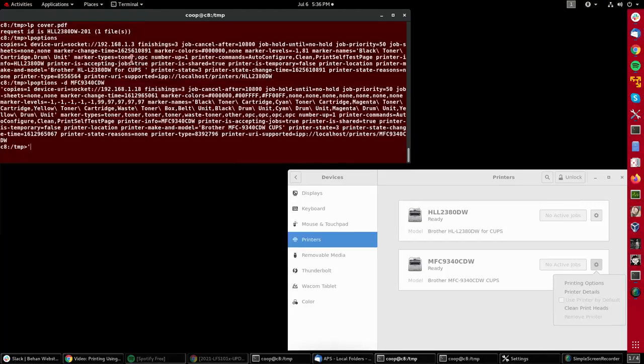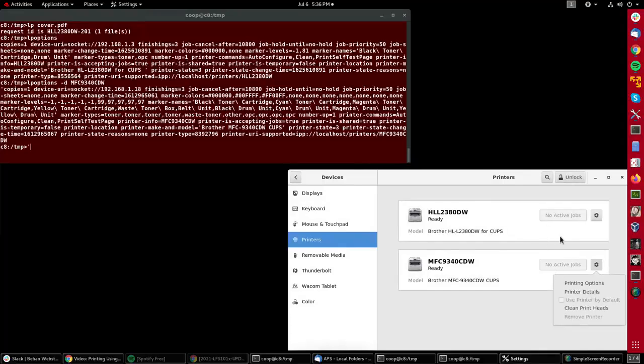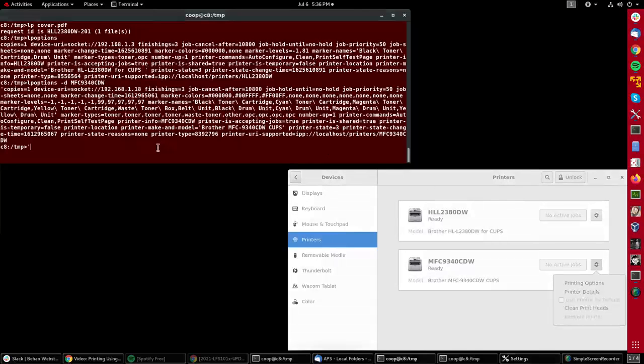So that's all I really have to do to print from the command line, and you can see the activity over here on the graphical interface.